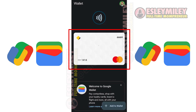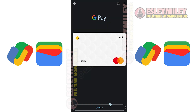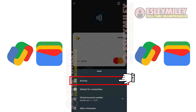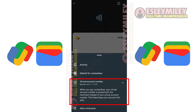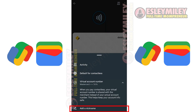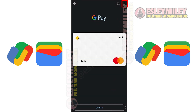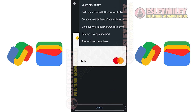View card details by tapping on your card in the main interface. You can view your card activity here. Set this card as default for contactless transactions, your virtual account number for safer transactions, and the nickname for this card. On the top part, you can also see additional options like remove the card or disabling contactless payments.